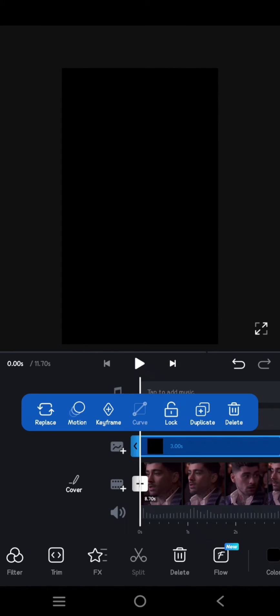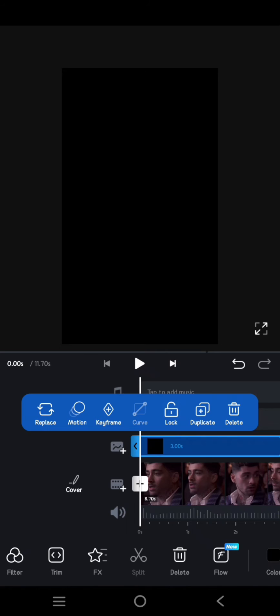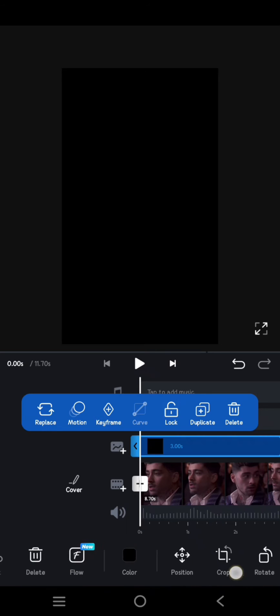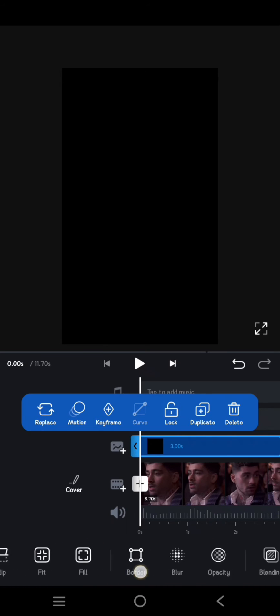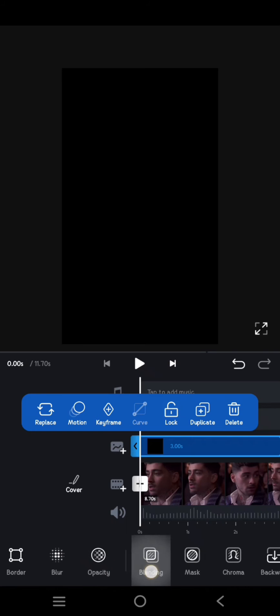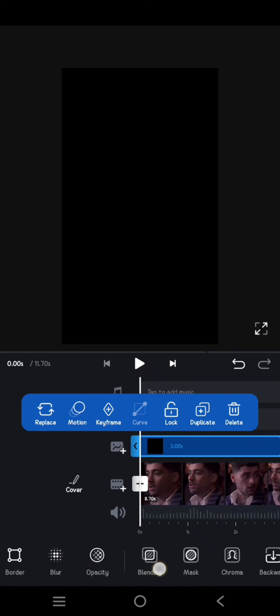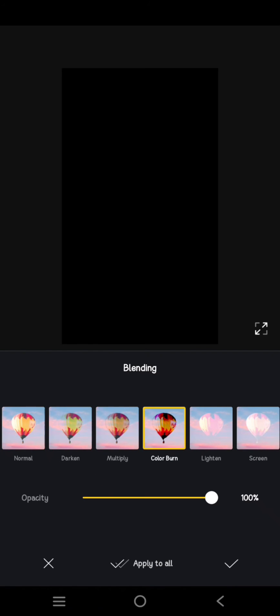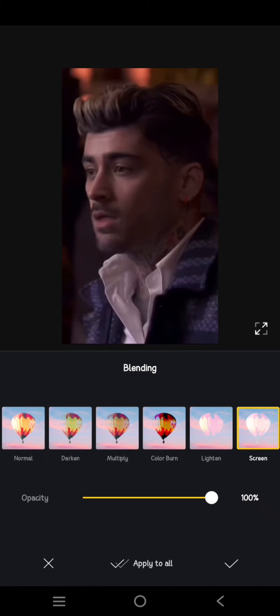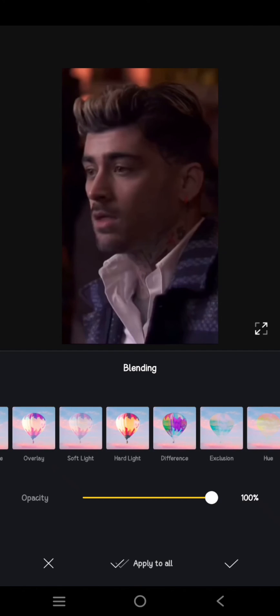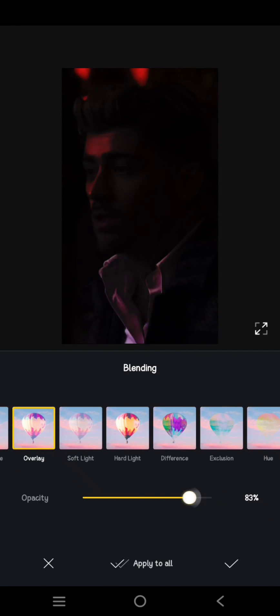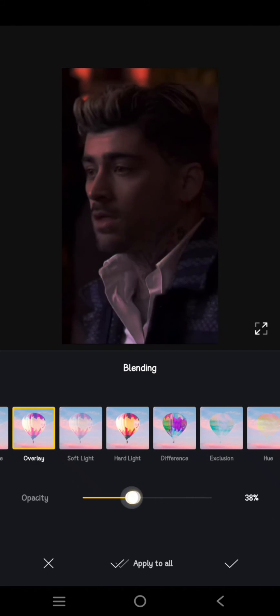And what you need to do here is find the blending option. So here, click on blending, then select the mode that you like. So I'm going to use the overlay and lower the intensity like this, so it will make my video darker.